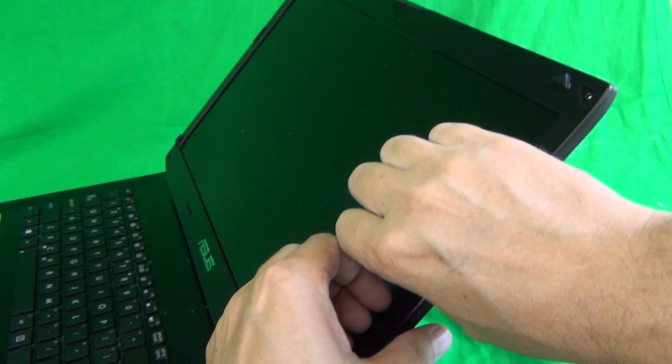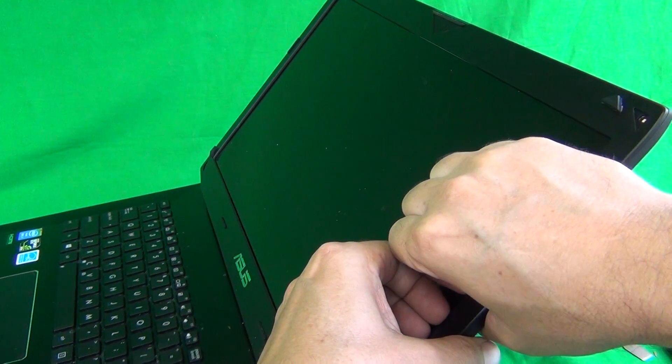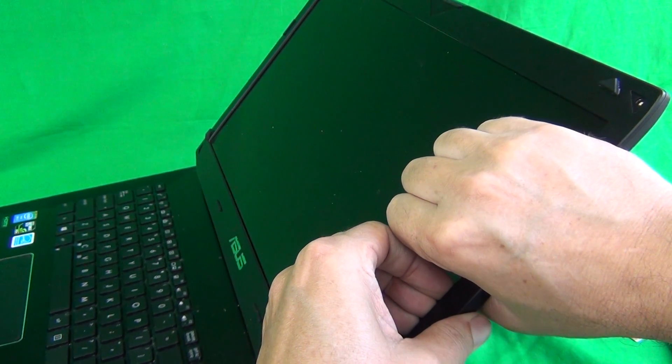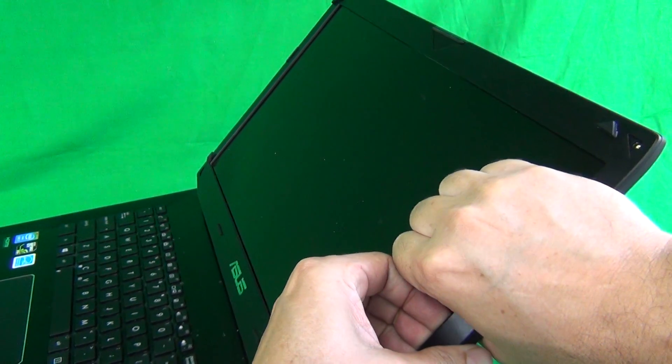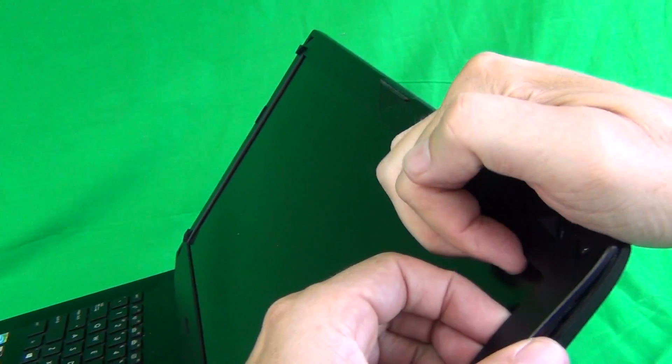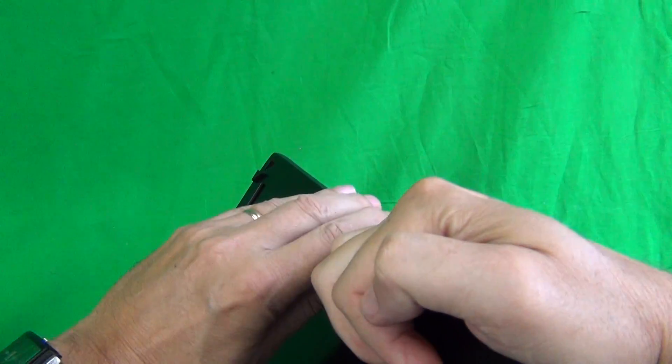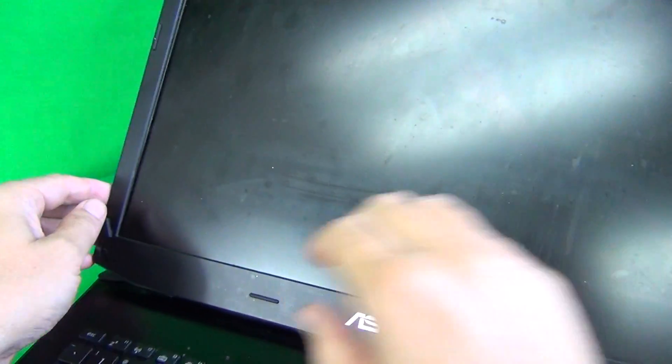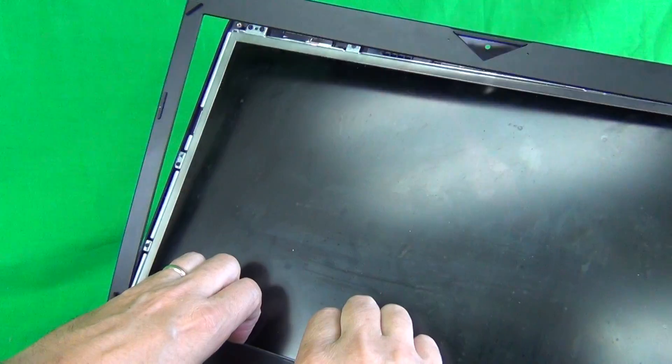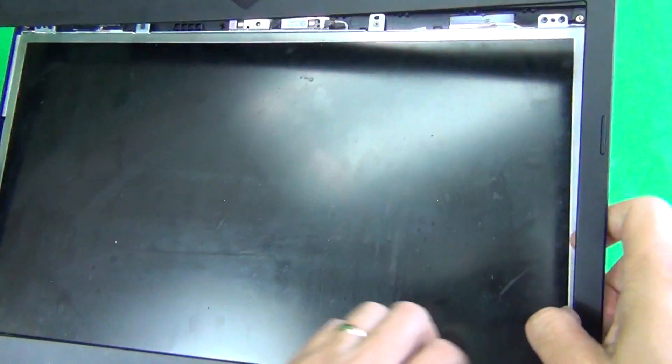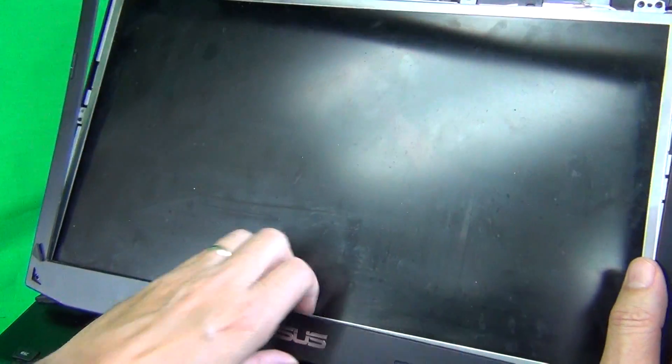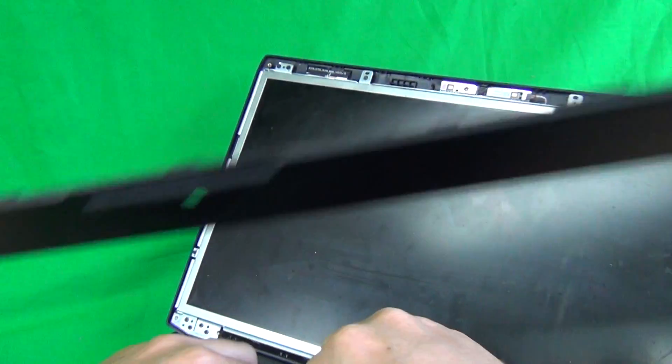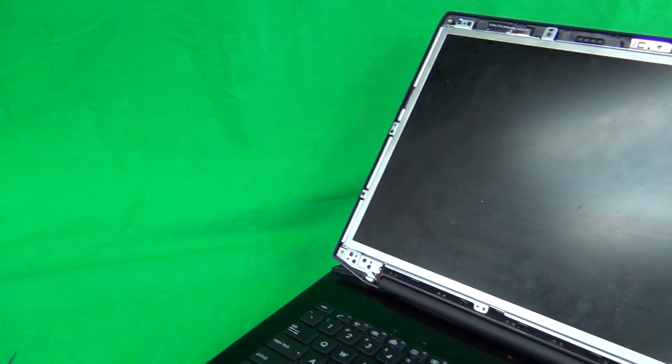Next we're going to snap off the screen bezel. Just put your fingertips or fingernails on the screen side. Try to get a good grip on the screen bezel on the inside and pull outwards and upwards. Work your way around the screen bezel. If you get stuck at a certain point just go on to the next point and come back to that point down the road. This time it's not too hard because this screen bezel has previously been removed. It might be a little bit harder in your case. Just take your time on this.